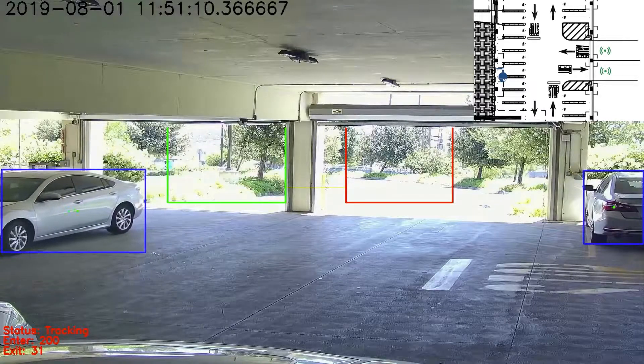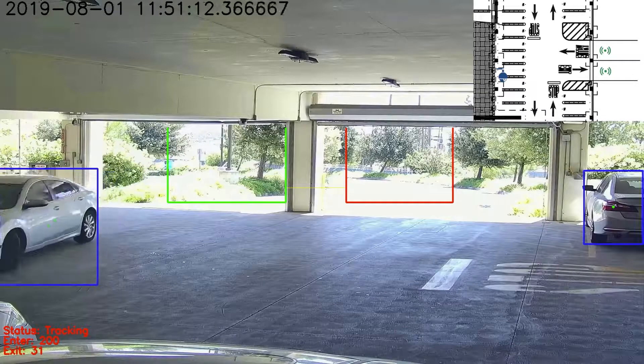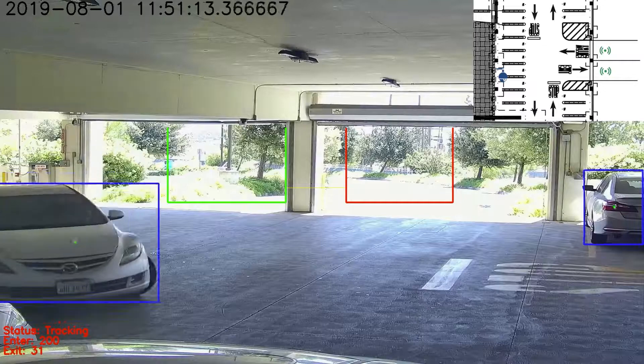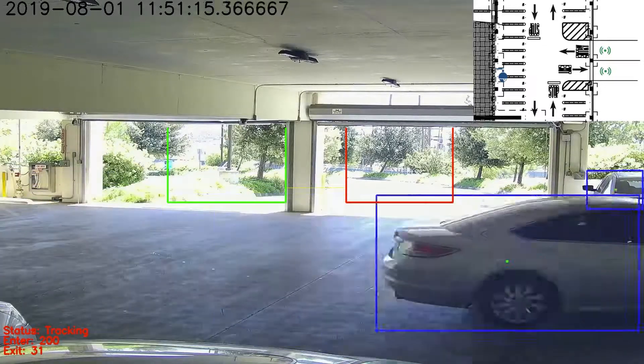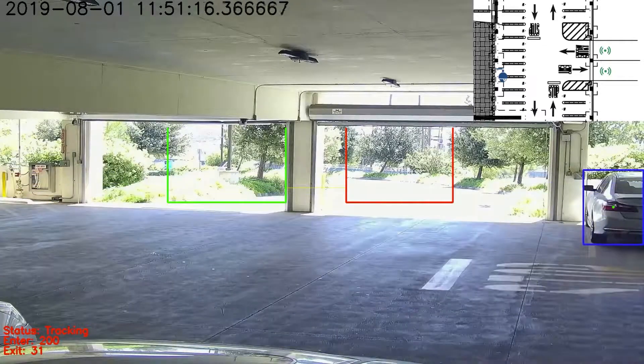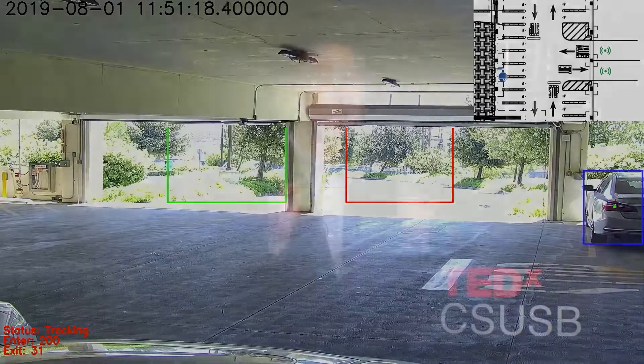For the IoT sensors, they are triggered when a vehicle is on top of them. Integrating these two sensing methods allows us to achieve good accuracy. In our tests, the vehicle counting accuracy is about 96%.